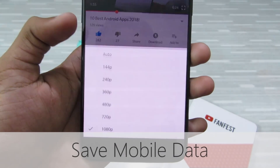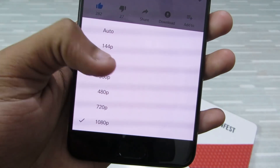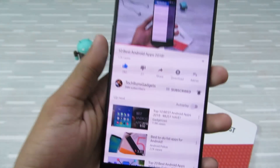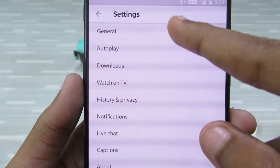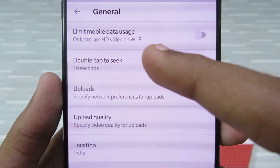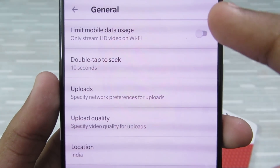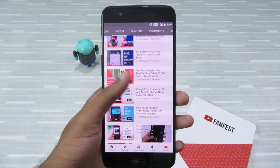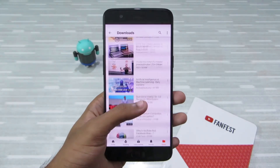Save mobile data: you can change the quality of the video by selecting the resolution, but you can also limit data usage if you're on a metered connection. Go to Settings, then General, and you can see the option 'Limit mobile data usage' — that is, only stream HD video on Wi-Fi. Click to enable it and you can save your mobile data when watching videos. And those were the 10 YouTube tricks that you should be using.